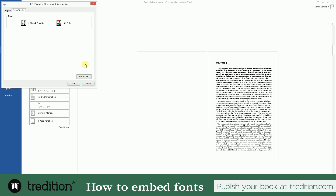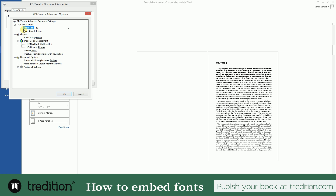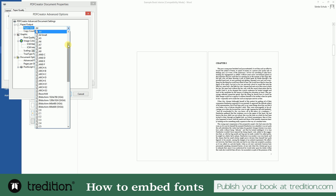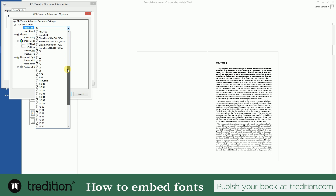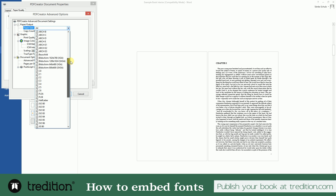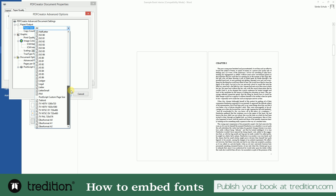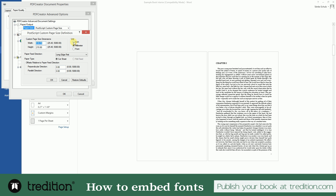Go to Printer Properties, hit Advanced, and the first thing you need to do is adjust the paper size to the actual size of your book. You can scroll down through all the different standard industry formats that are available, but 6x9 is not there. Therefore, look for PostScript Custom Page Size and choose the dimensions of your book, which in this case is 6x9.